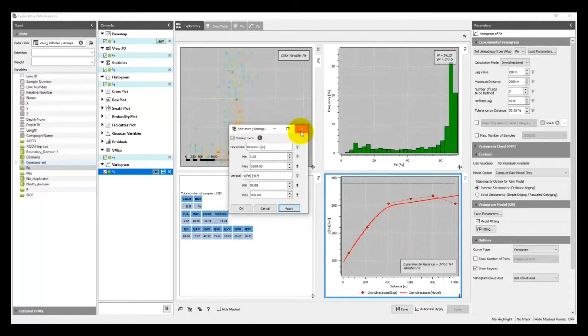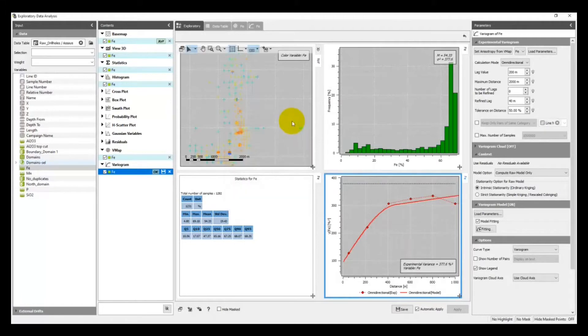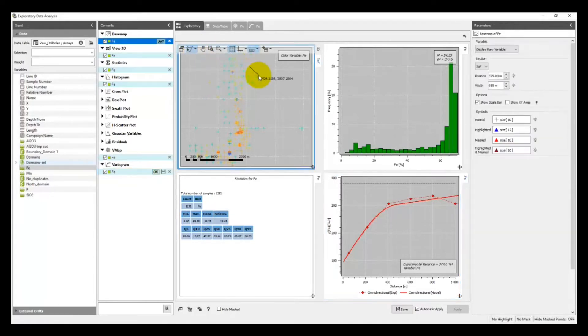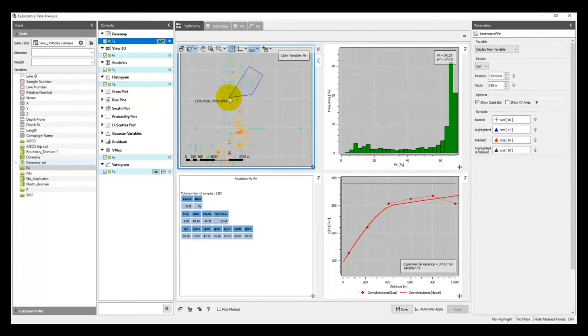In the EDA basemap, you can now select points by drawing a polygon, highlighting and masking them. It enables fine selectivity for the analysis process.